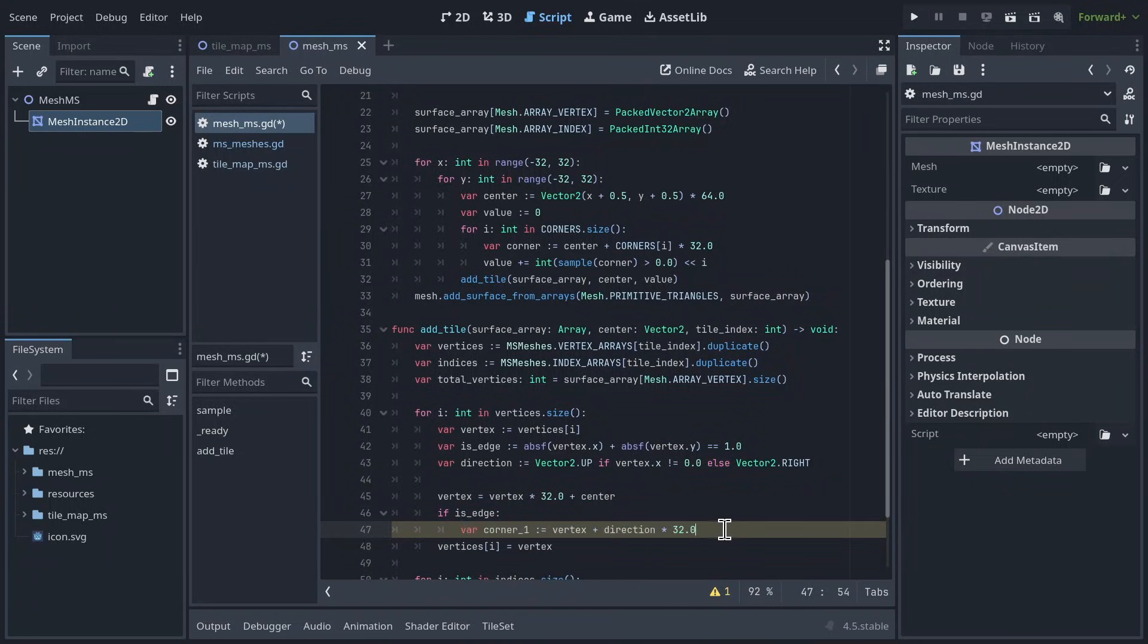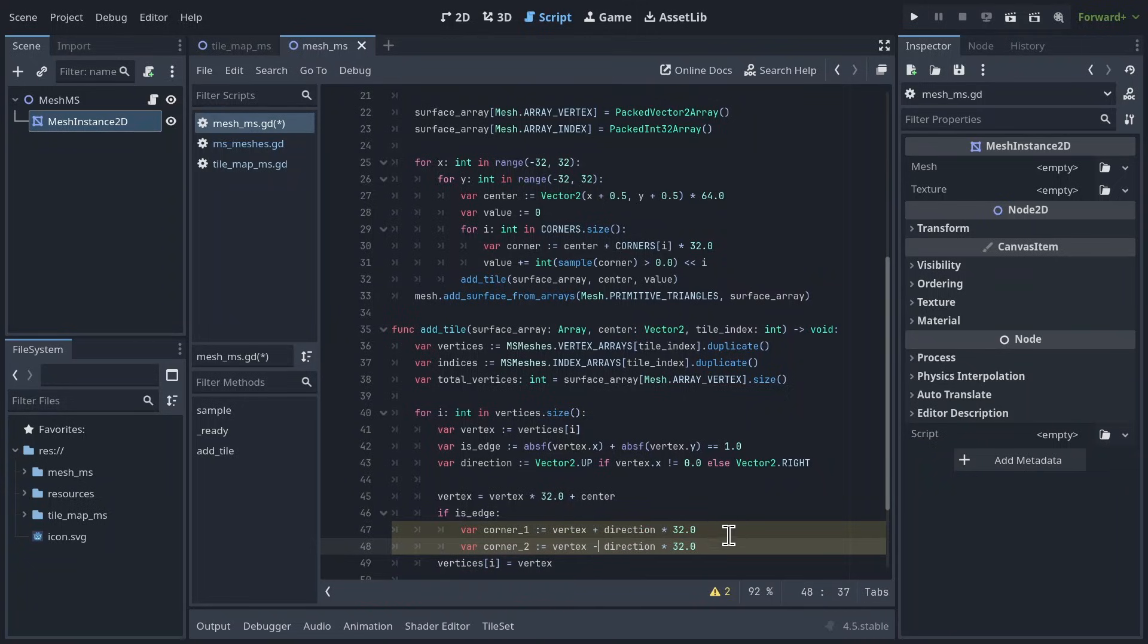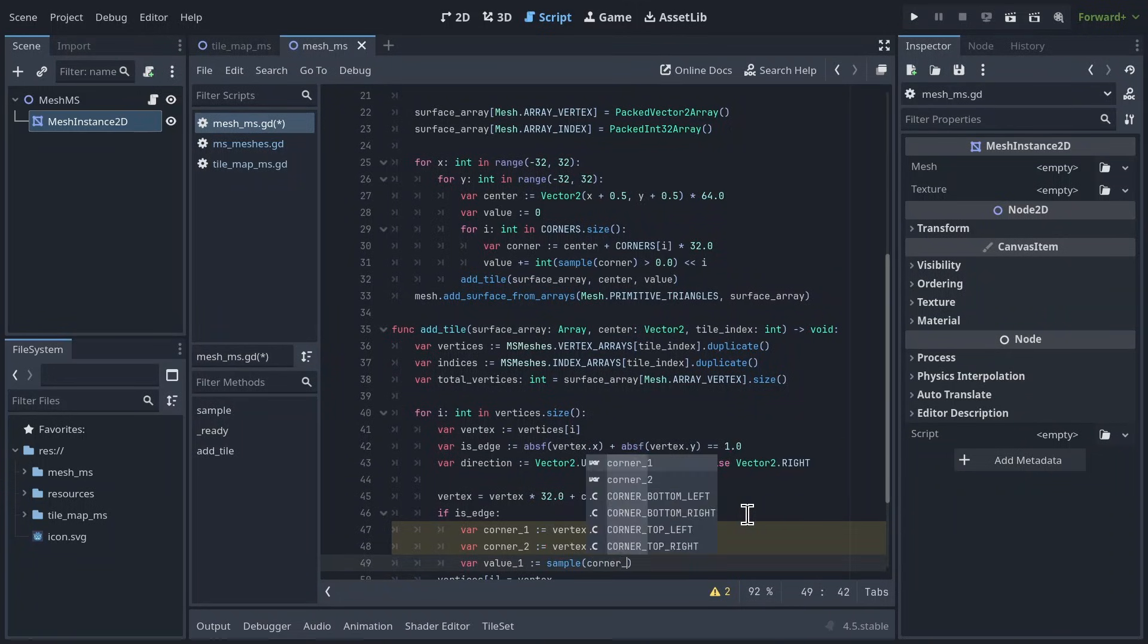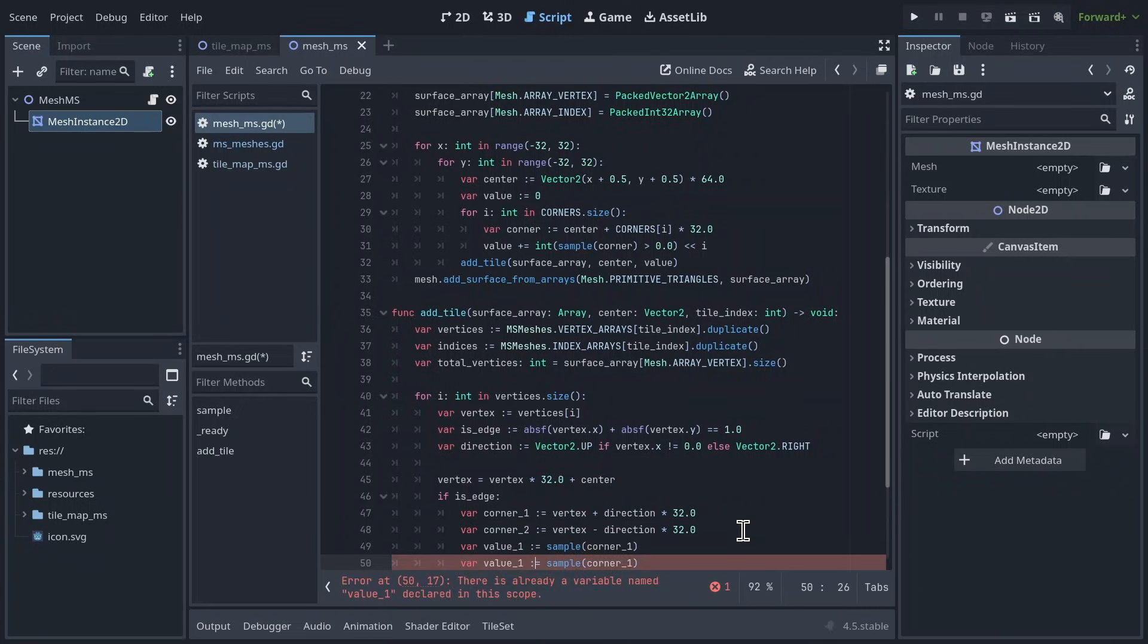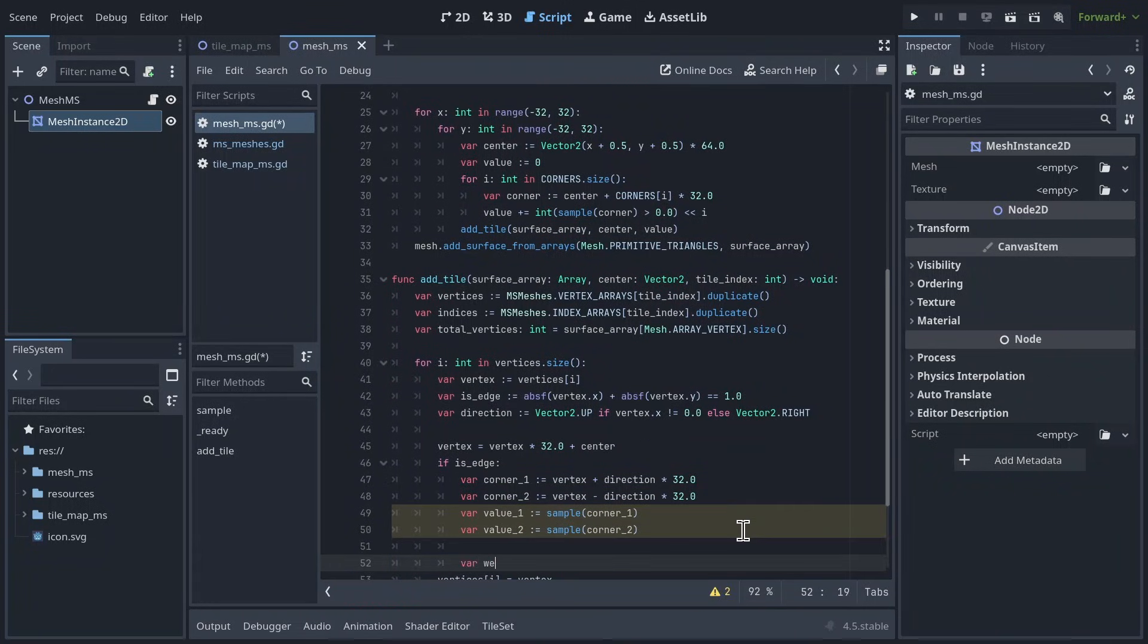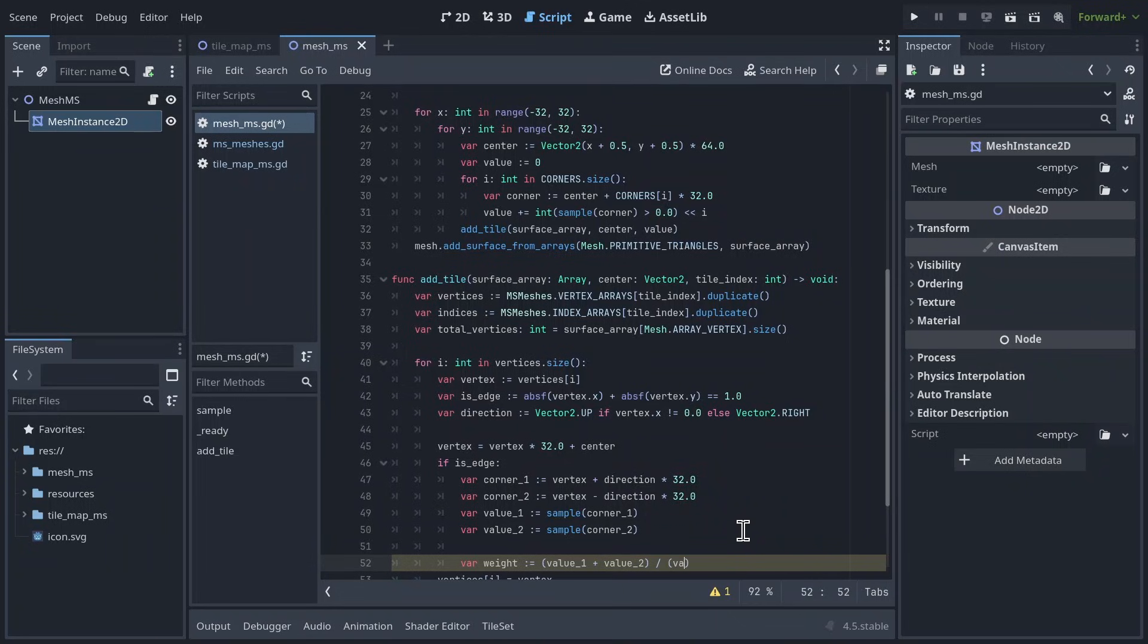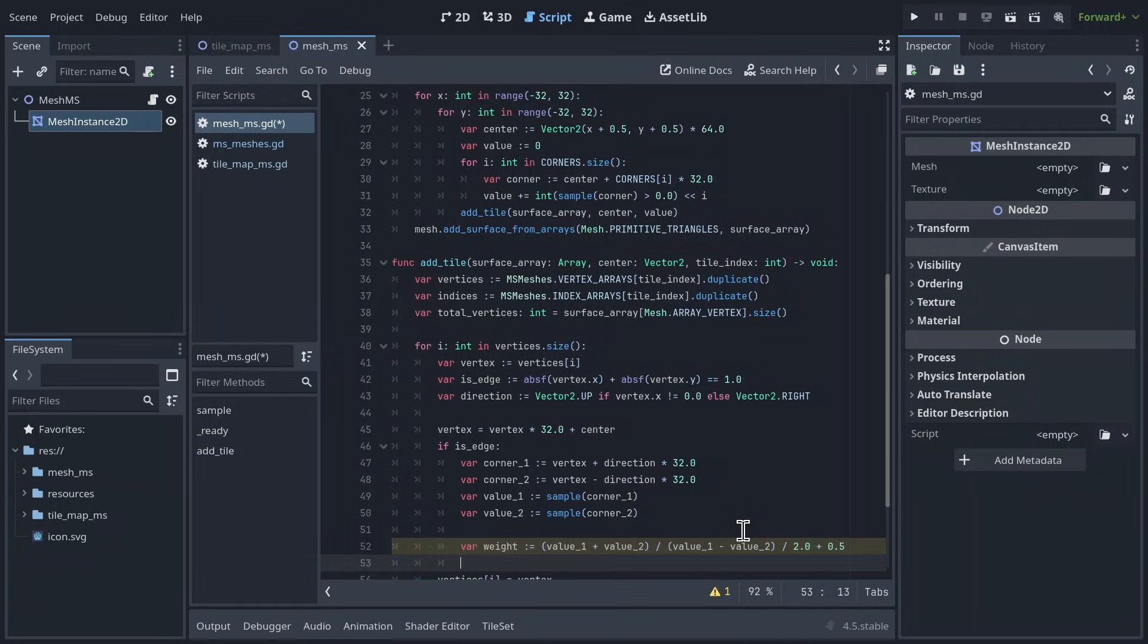Corner1 is the vertex plus the direction times half the tile size. Corner2 is the same thing, but swap the sign of direction. Store the values of these corners into new variables, value1 and value2, which are gotten by sampling the noise at the corners. We can now get a weight variable, by taking the sum of the values, and dividing by the difference of the values. This will get us a weight ranging from negative 1 to positive 1, depending on which corner it's closest to. And then, we can get it ranging from 0 to 1, by dividing by 2, and adding 0.5.